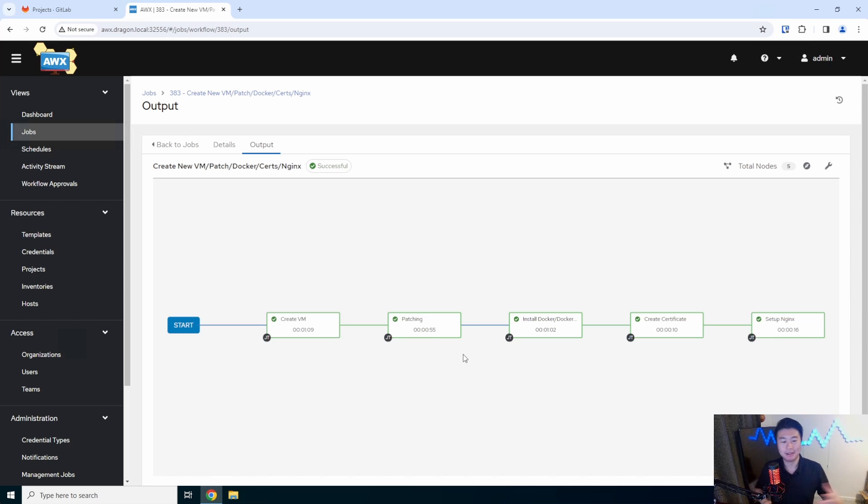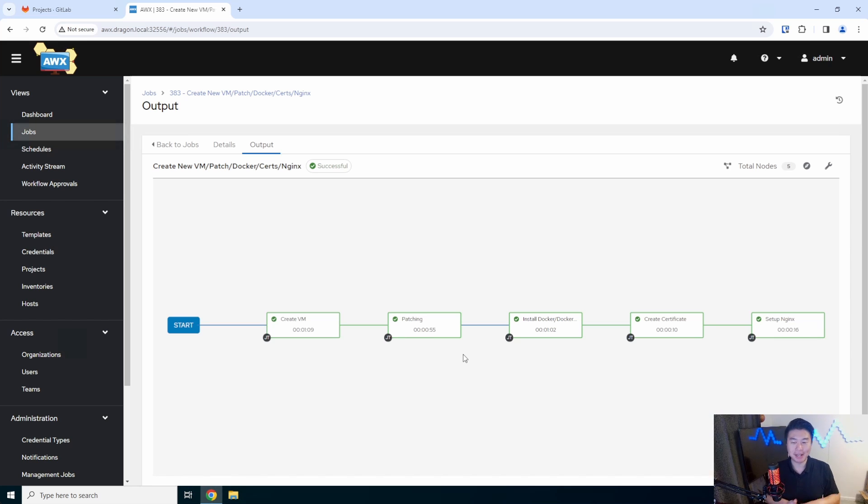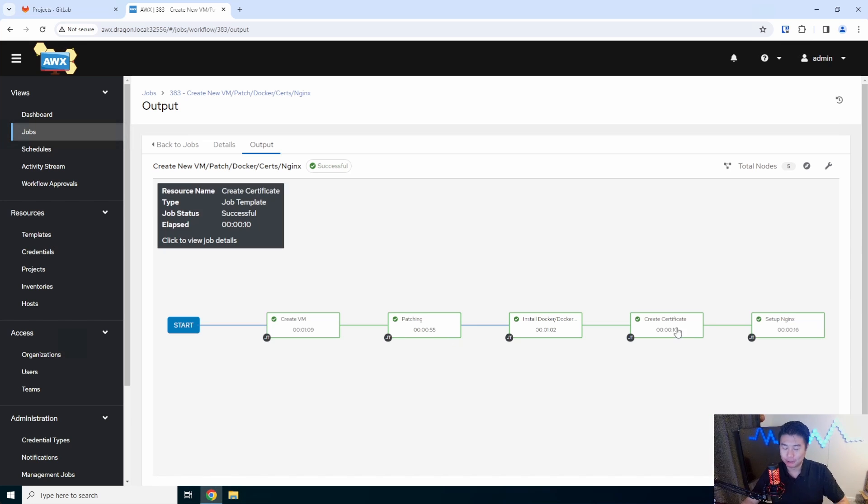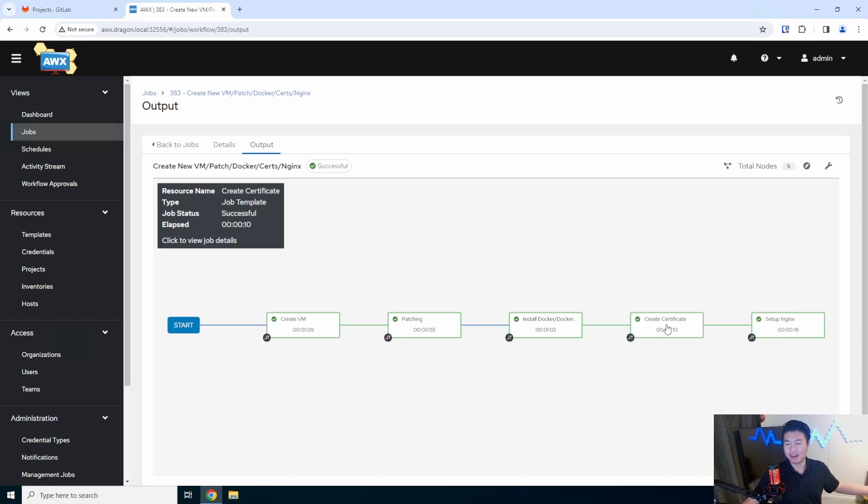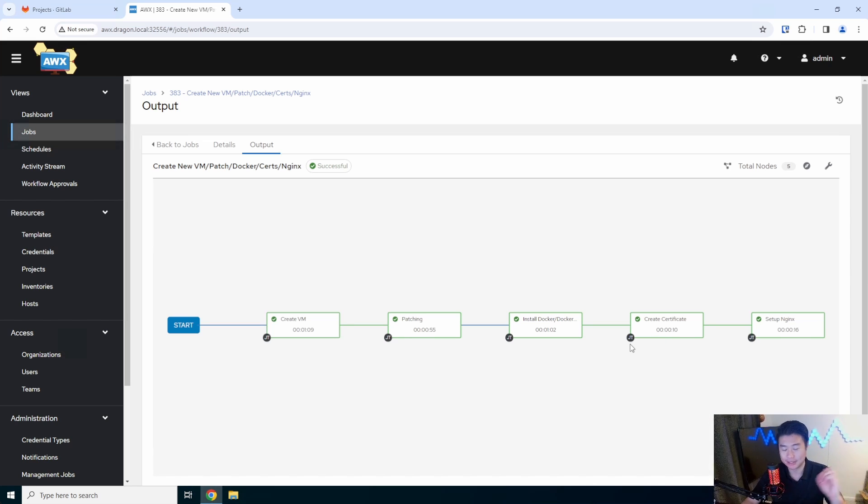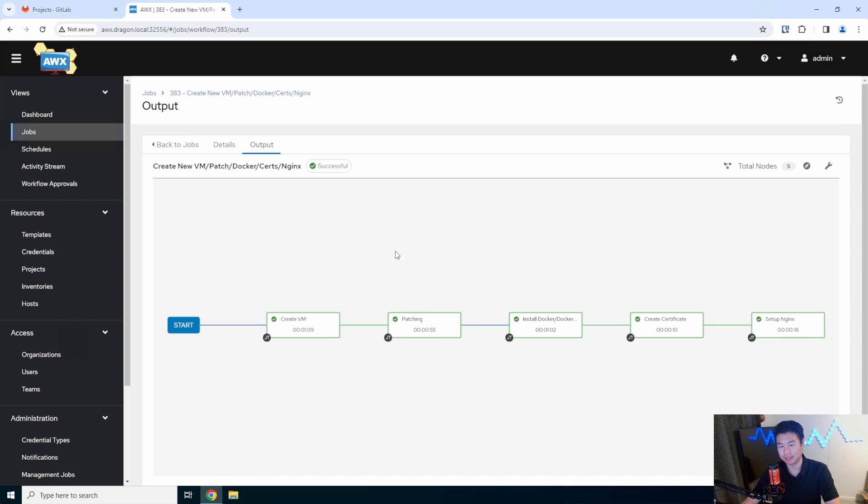In this case, my normal workflow: it will create the VM, patch it, install Docker and Docker Compose, which you will need for this. Create the certificate on the StepCA server, and then download it with NGINX and reverse proxy what it's using.